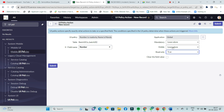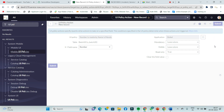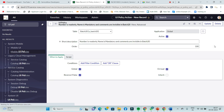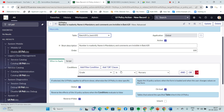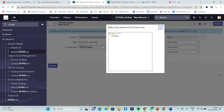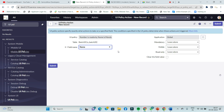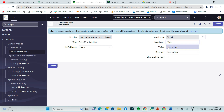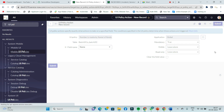So read-only will be true. Submit. Number is read-only — true. Next, add another action: name field — it will be mandatory. Mandatory will be true. Submit.